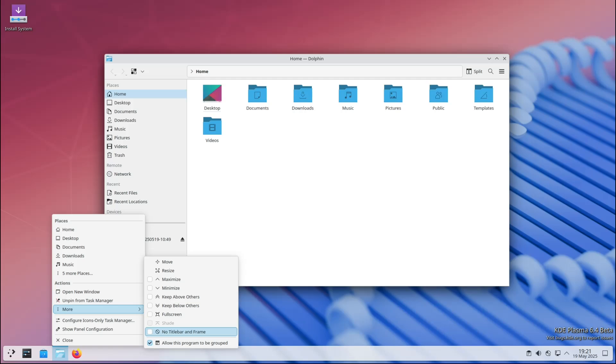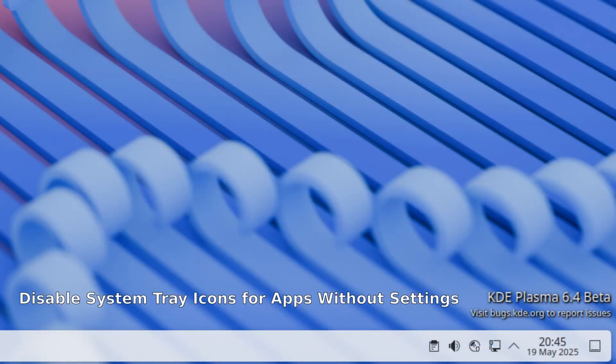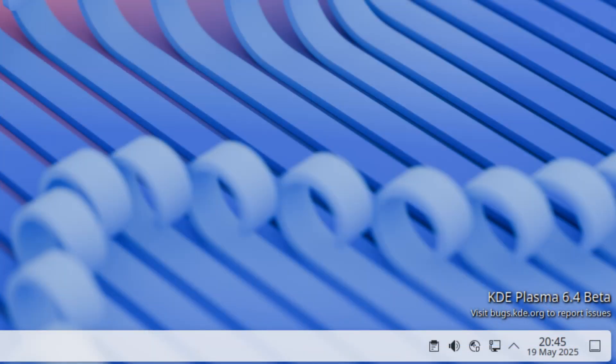Next up, you can now fully disable system tray icons for apps that don't have their own internal setting for that. For those new to KDE, the system tray is that little section in your taskbar where small icons for background apps live, like volume controls, network connections, or chat apps.